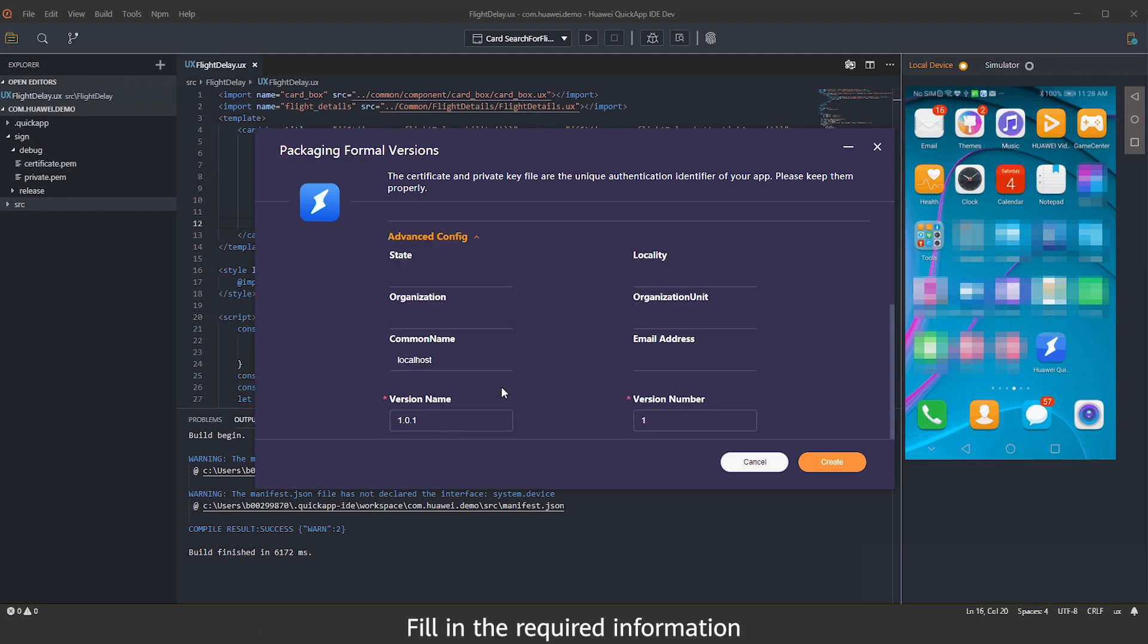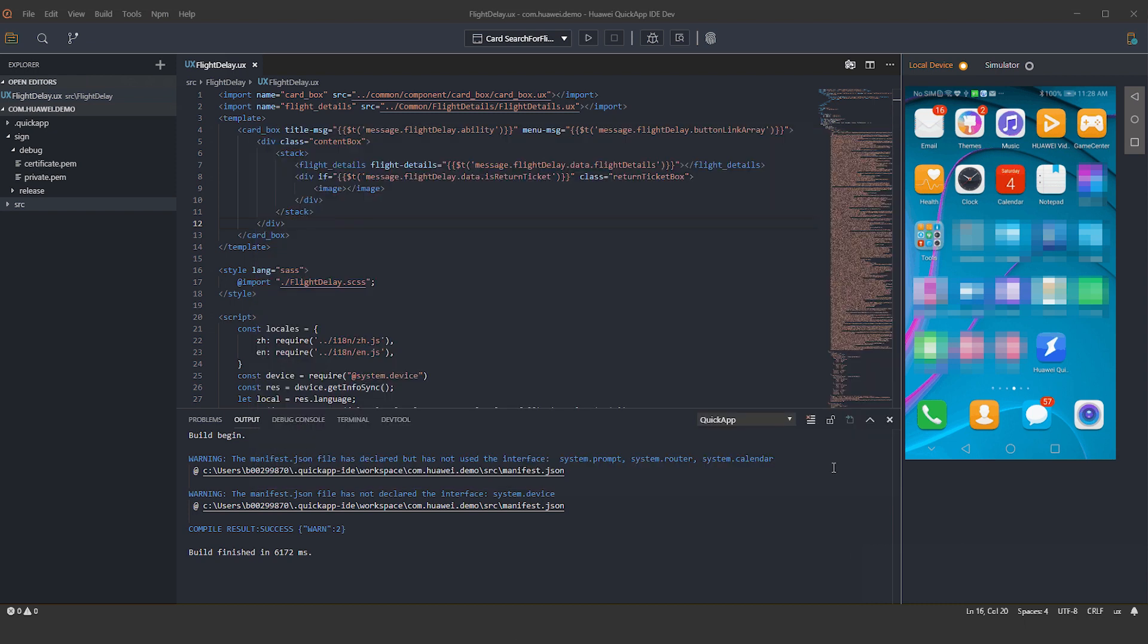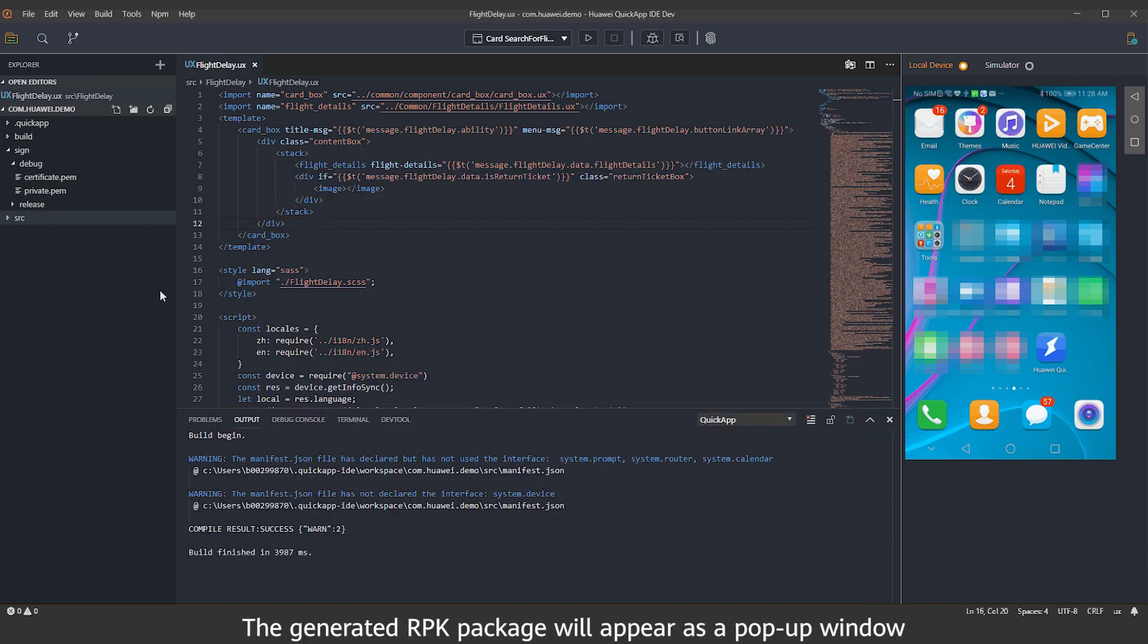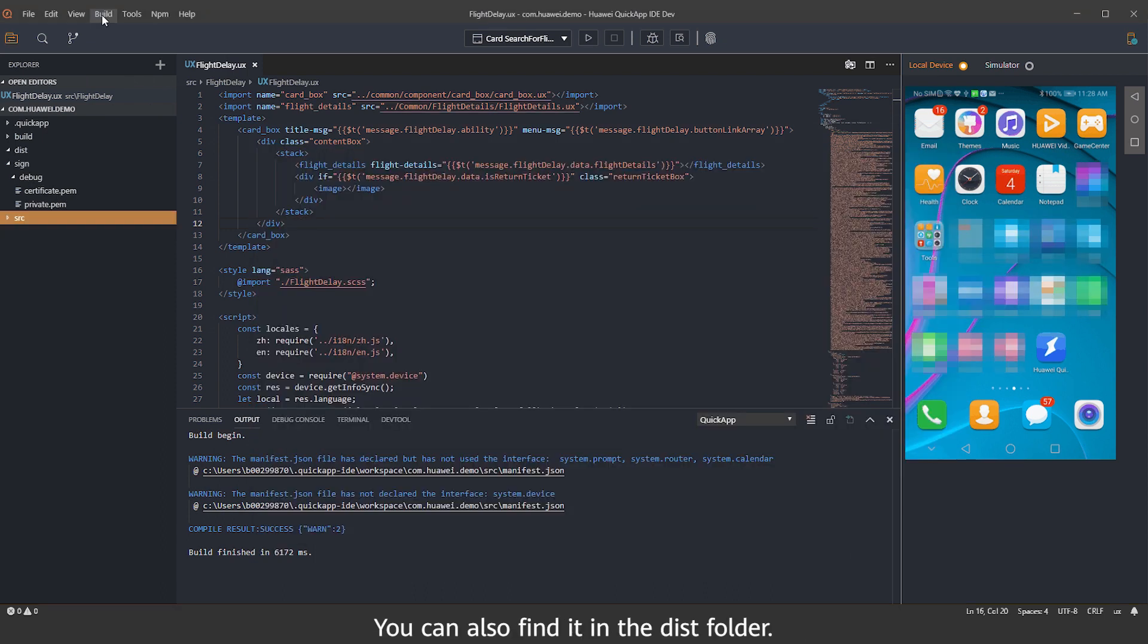Fill in the required information and click Create. The generated RPK package will appear as a pop-up window. You can also find it in the Dist folder.